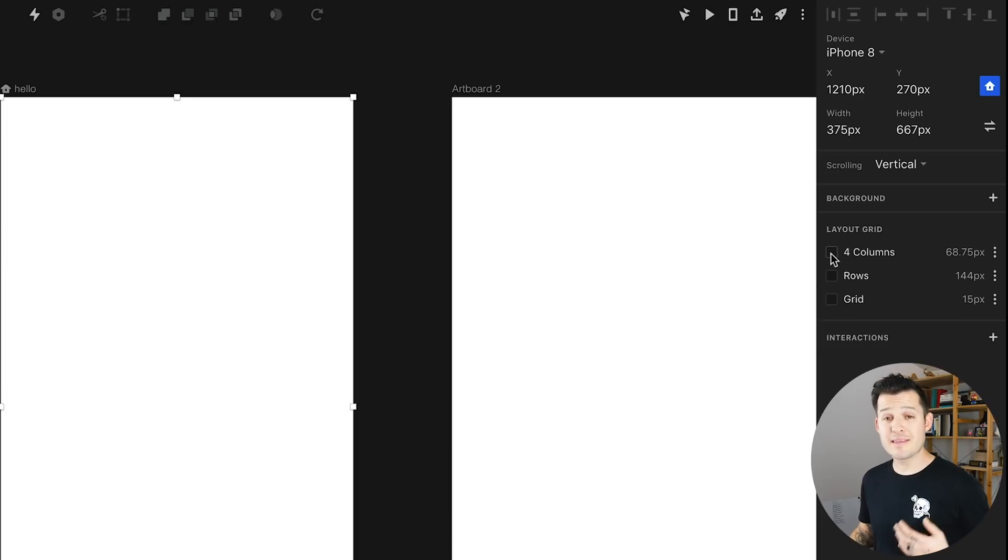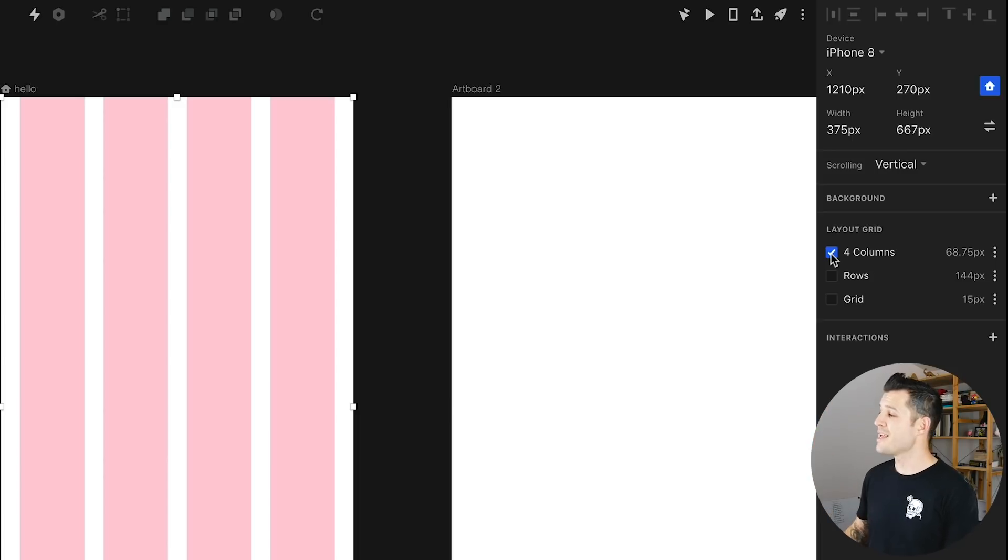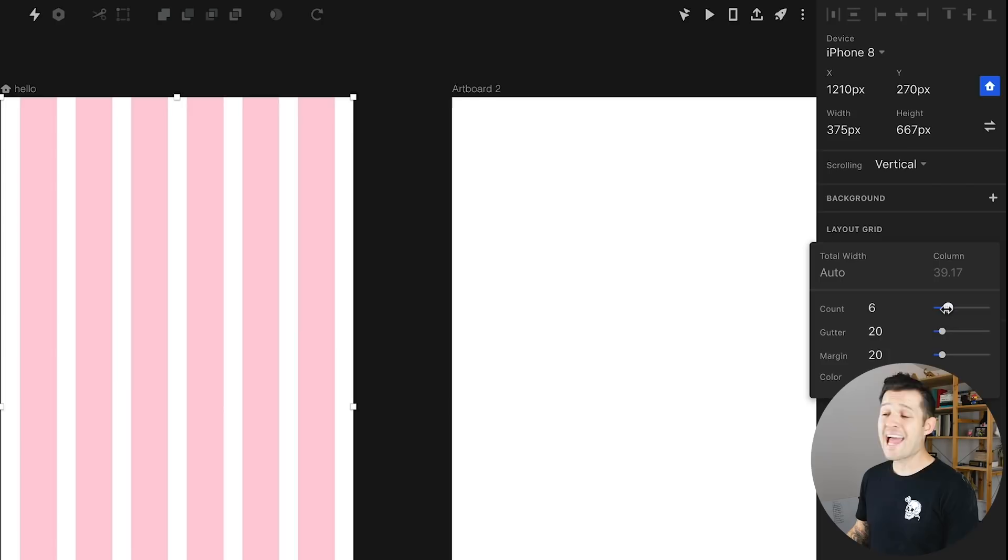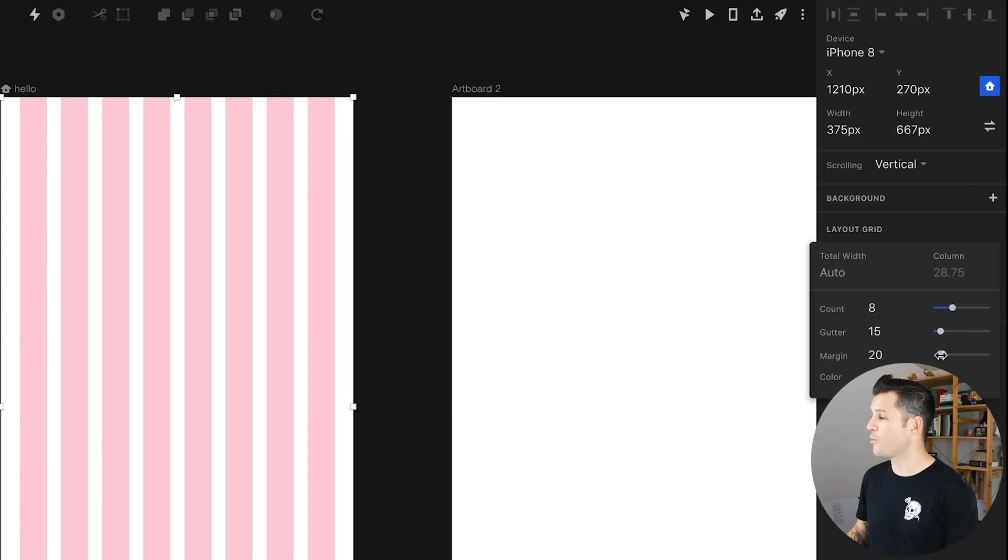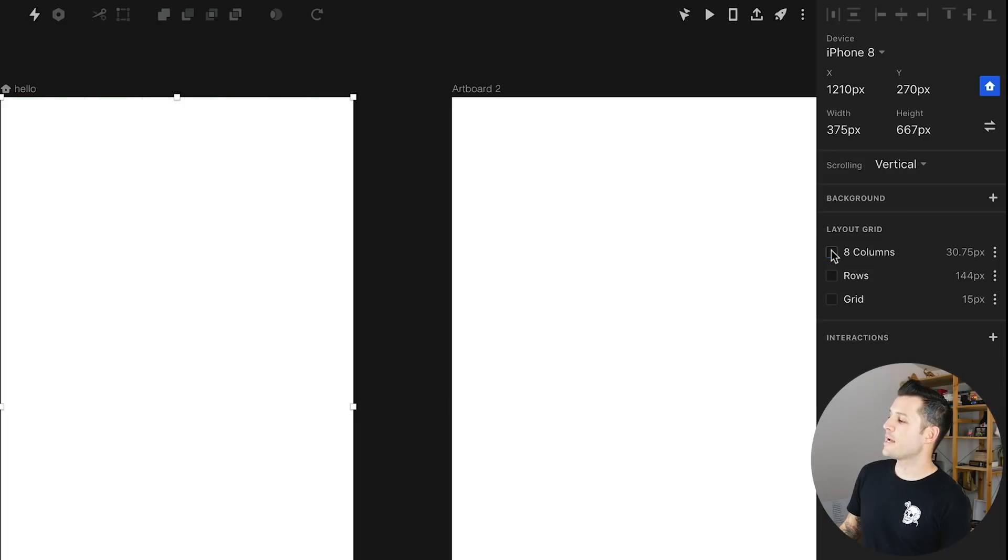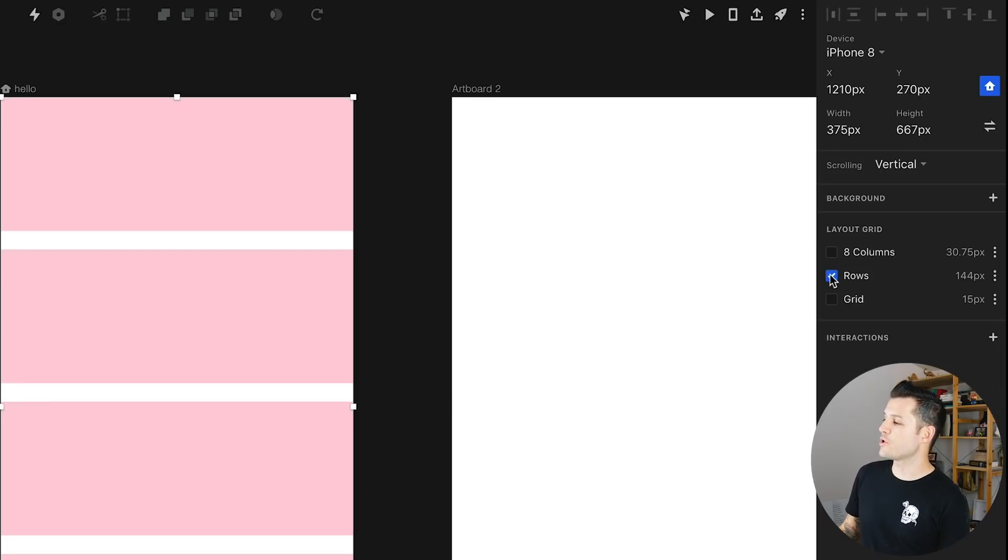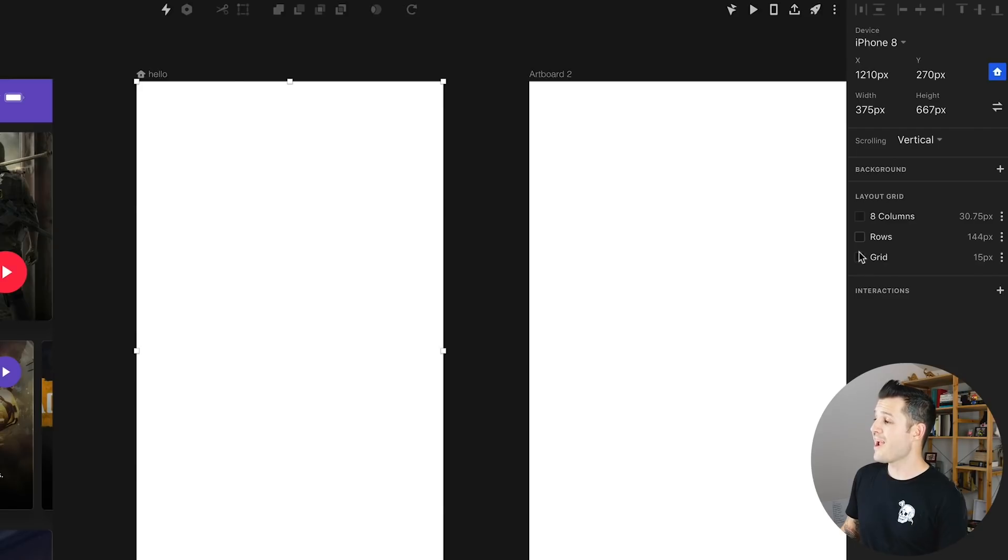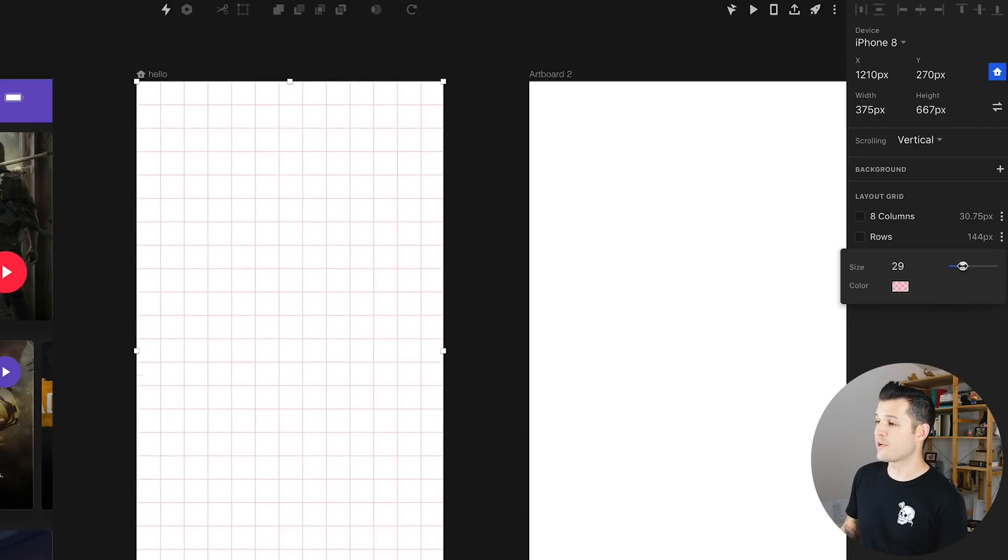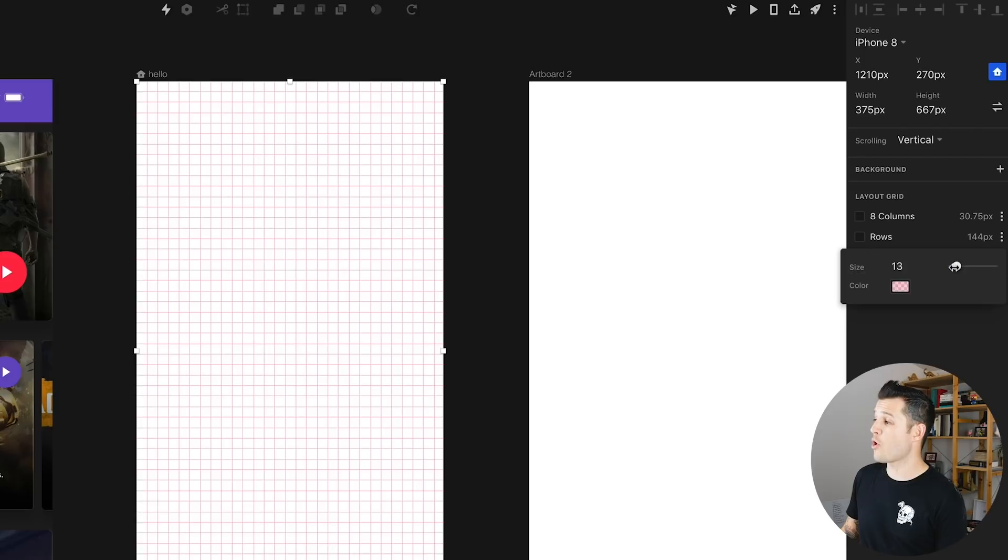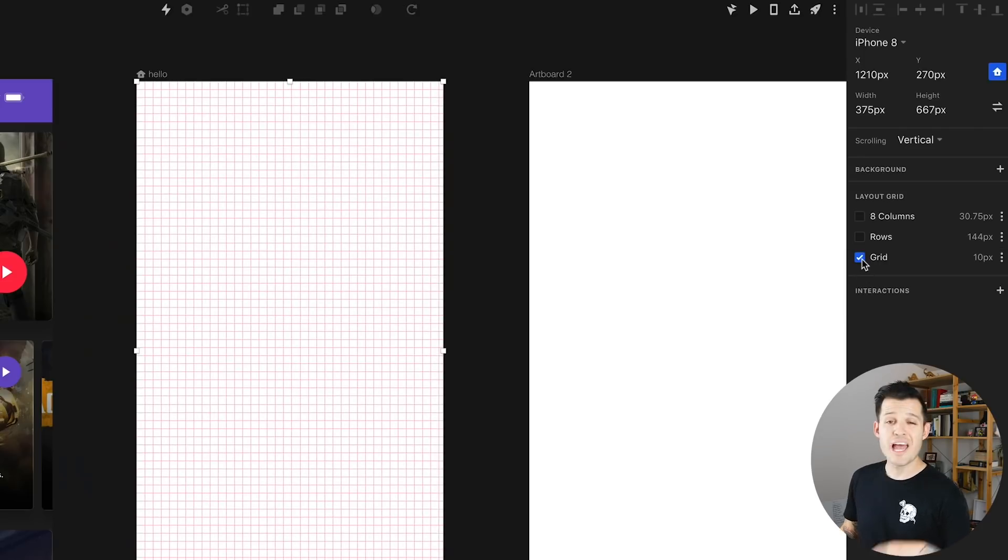Tapping the columns checkbox is going to turn on vertical columns that you can dictate by pressing over here on the more button and decide how many columns you want what their gutter width should be and what their margins should be as well as the colors. Next below that you can turn on rows which is basically the horizontal version of what we've already talked about and then after that you can turn on grids and deciding what type of grid how small how precise you want it to be and what color you want it to be.